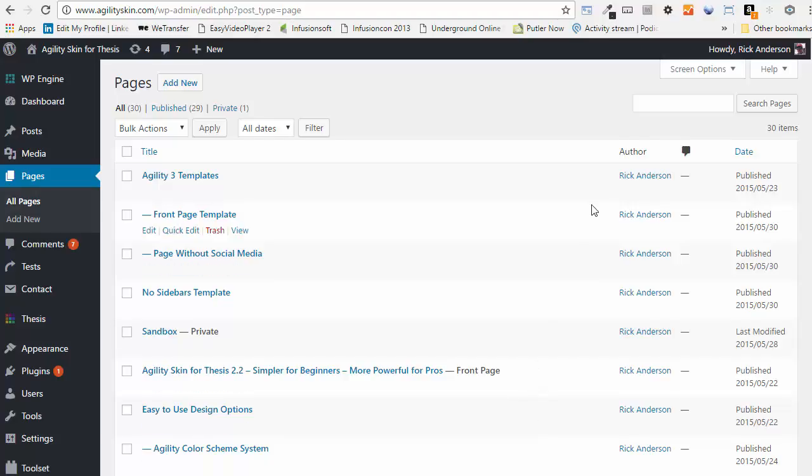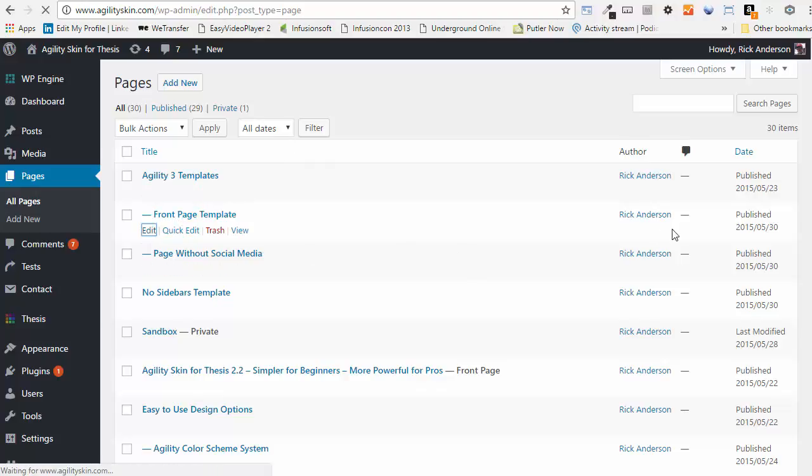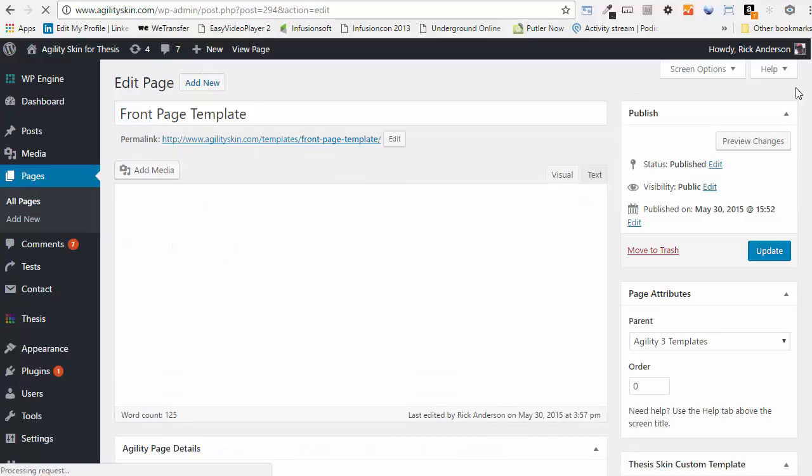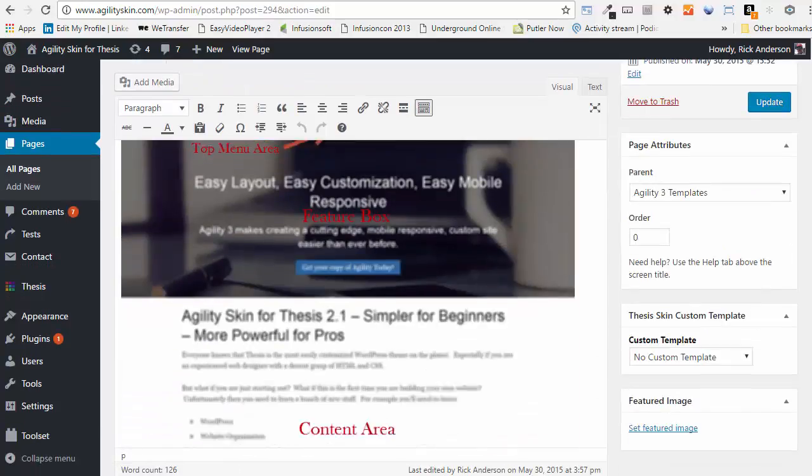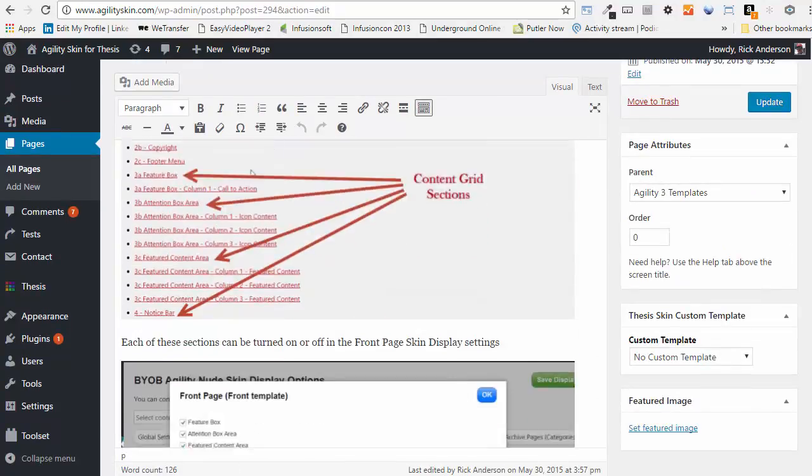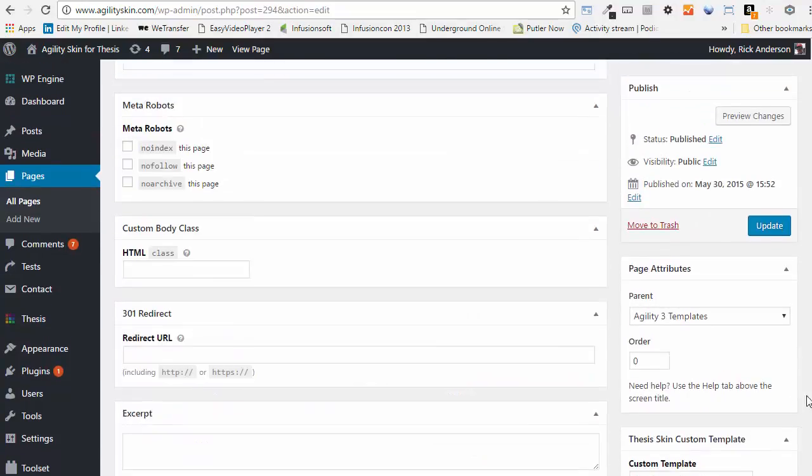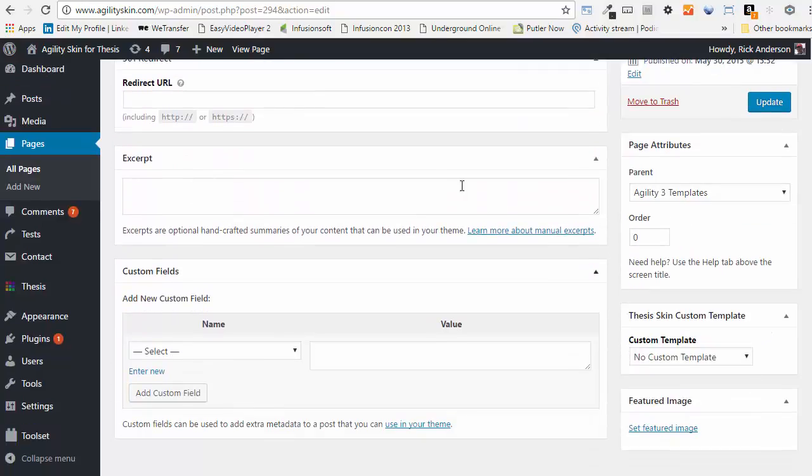The way you find the excerpt box is to edit any page you're looking at, and then scroll down towards the bottom. You should see an excerpt box there.